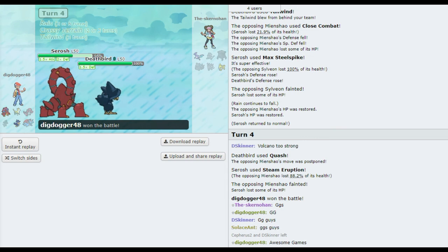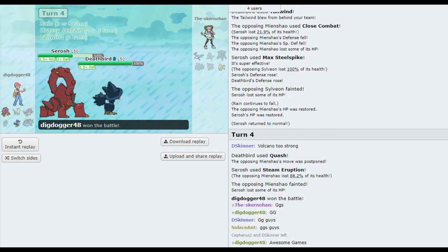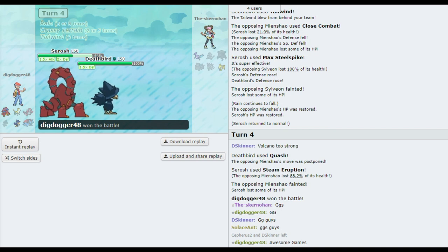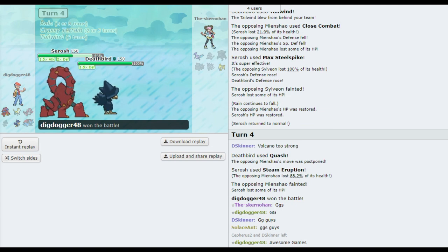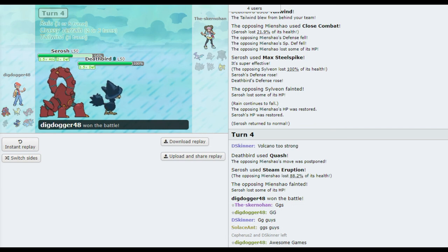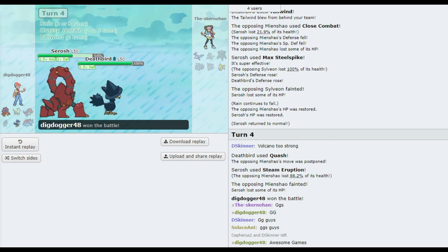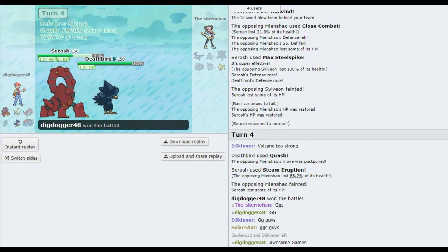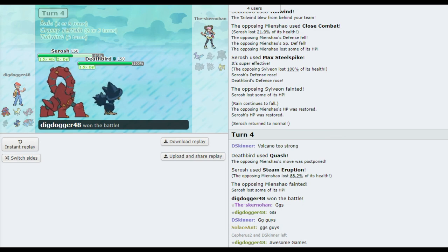He definitely is. That Volcanion... You can see why it was the KO leader. The way he can, you know, use Quash and stuff to boost it up. And then he's also seemingly recently found this Lucario set that is very supportive and helping him out. So I think that will do us for this impromptu recording.